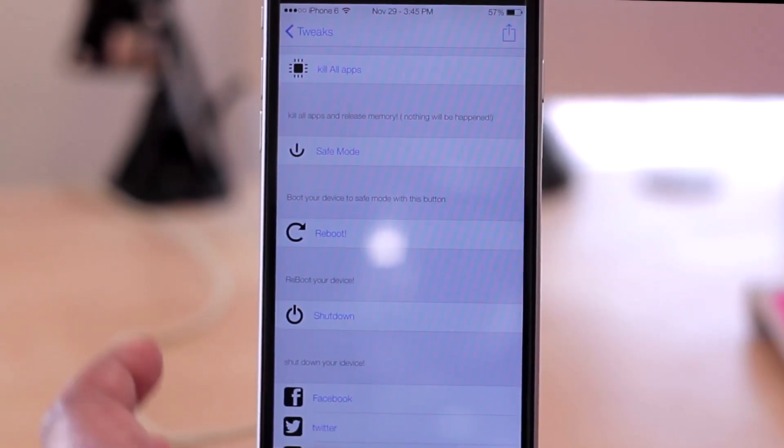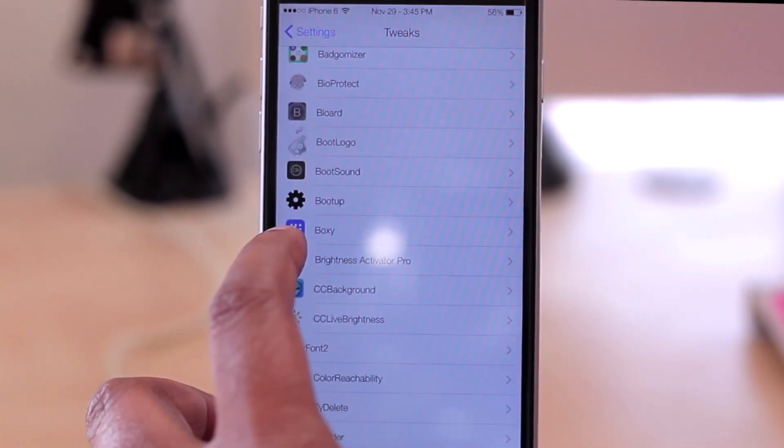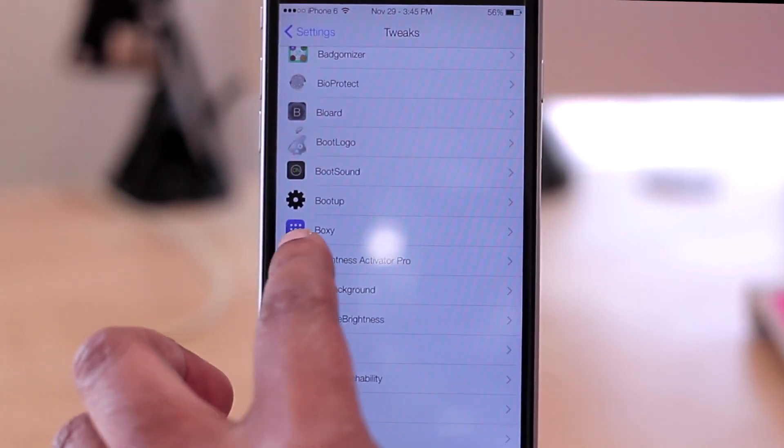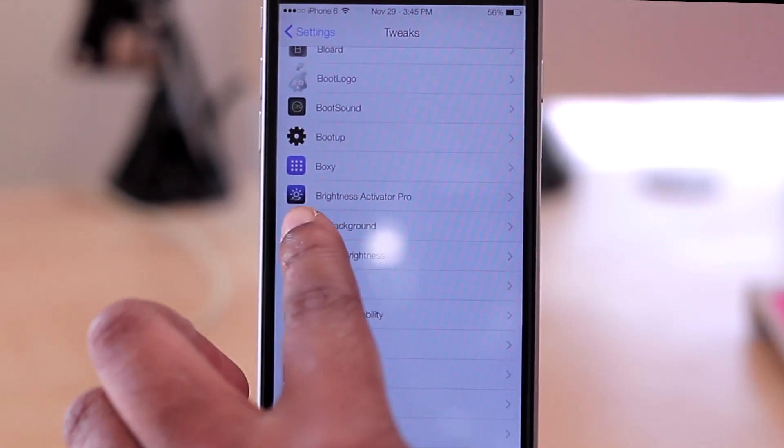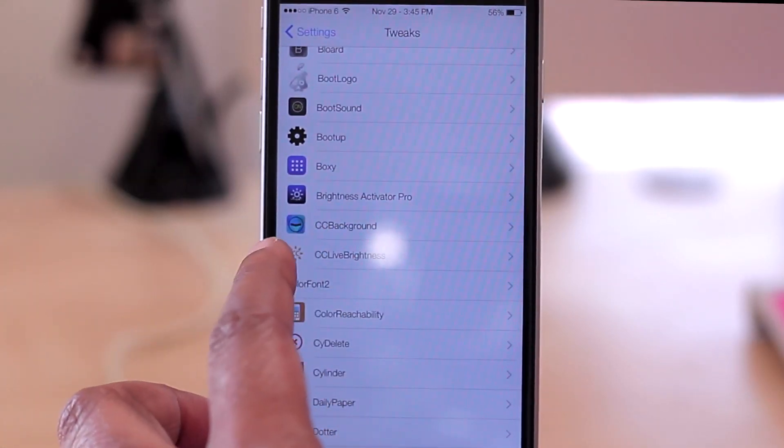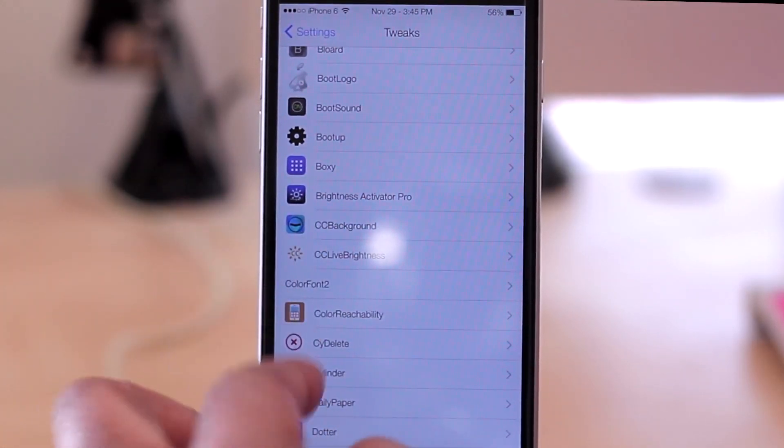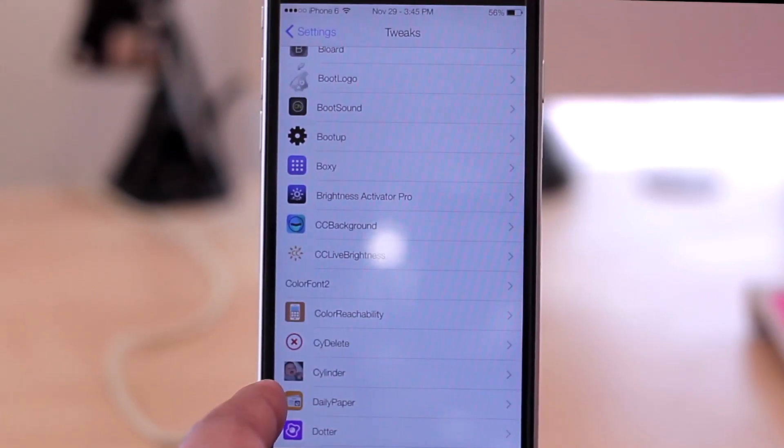I also have Boxy, which puts your icons in your home screen in a box. Brightness Activator, CC Background gives you a custom background in your Control Center.